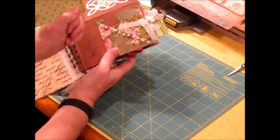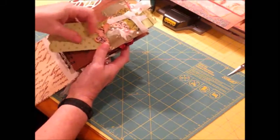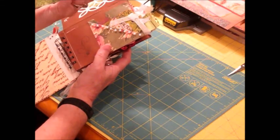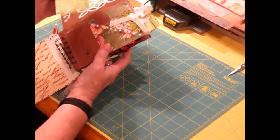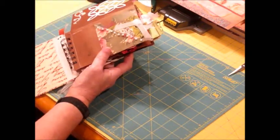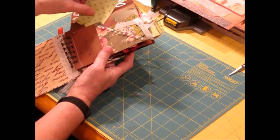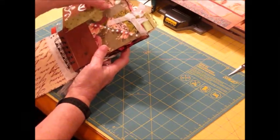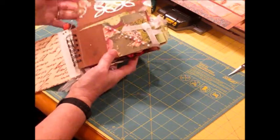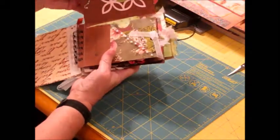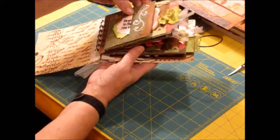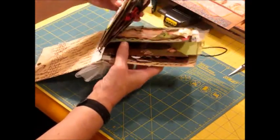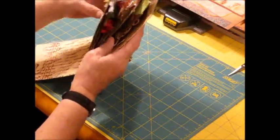I also used glossy accents on the very end of the tag. I don't know if you can see that. And at the top, just to make it a little bit more sturdy as we pull it out of the album, just makes it a little stronger tag that way. Then we flip the page over.